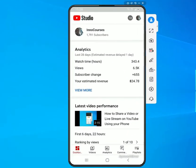Hi guys, my name is Eno and welcome back to my channel. In today's video I'm just going to be covering some of the changes to the YouTube Studio app. A few days ago there were some changes introduced to the app, so I'm just going to highlight some of the key changes. I already have the app open here on my phone.